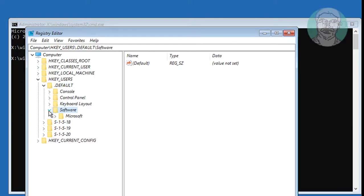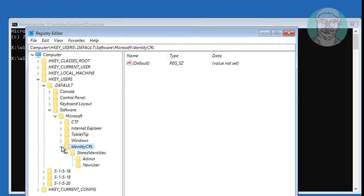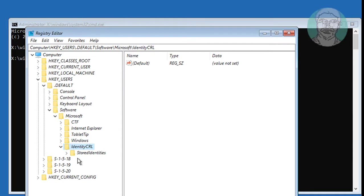Click and expand software, click and expand Microsoft. Click and expand identity CRL, click and expand stored identities.